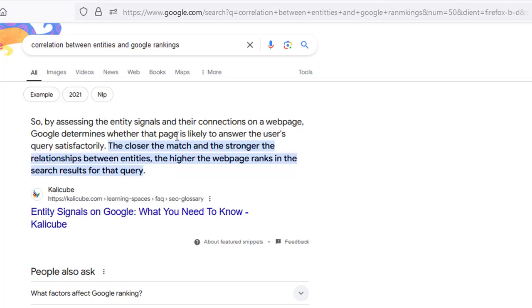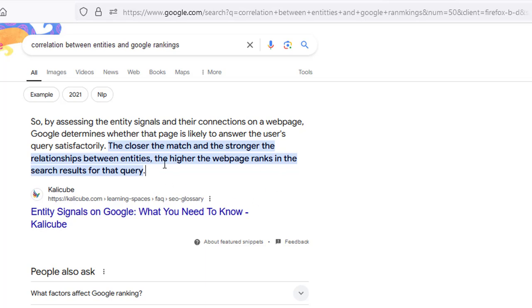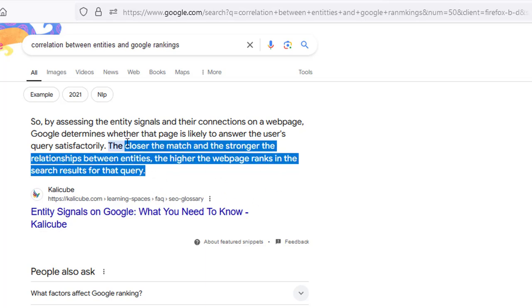It's saying by assessing the entity signals and their connections on a web page, Google determines whether that page is likely to answer the user's query satisfactorily. The closer the match and the stronger the relationship between entities, the higher the web page ranks in search results for that query.